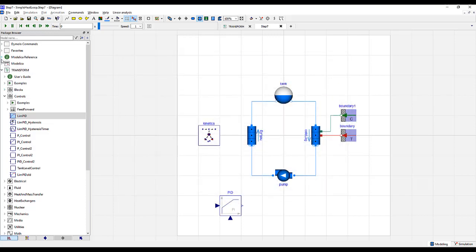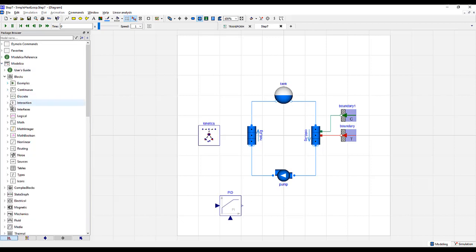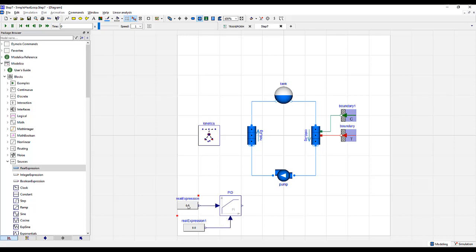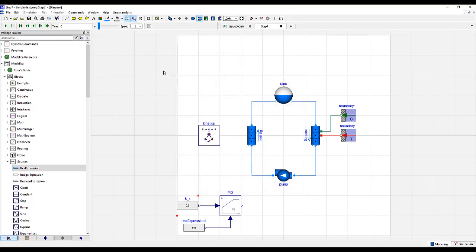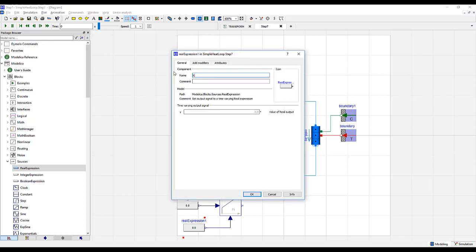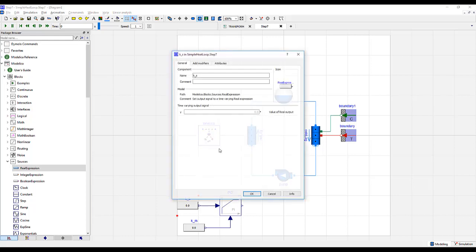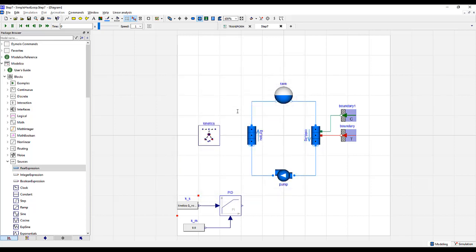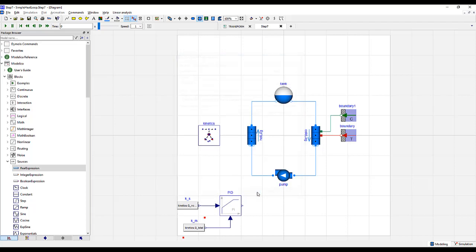Next, we will go to the Modelica standard library blocks, sources, and drag in real expression. Connect them and rename them to KS and KM. For KS, we will have this equal to the nominal power of our reactor, or the set point. M, which stands for the measured value, will be set to the actual power from the kinetic model.